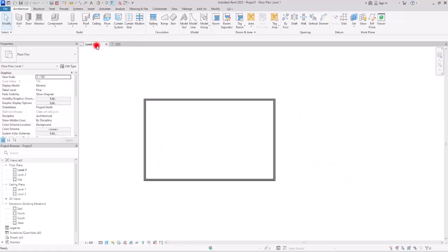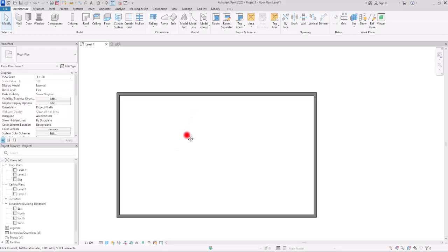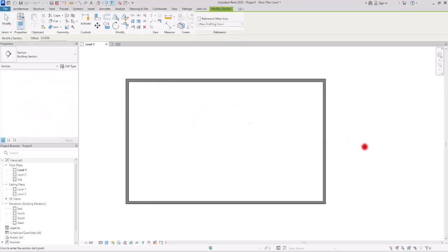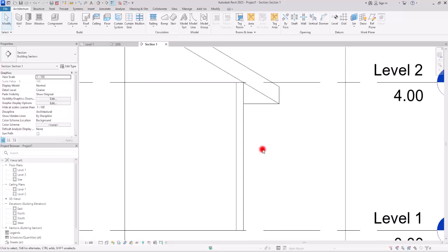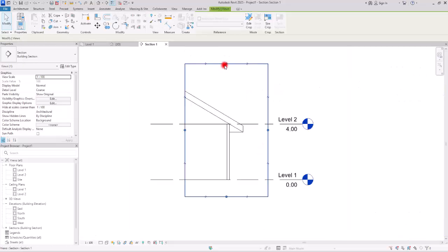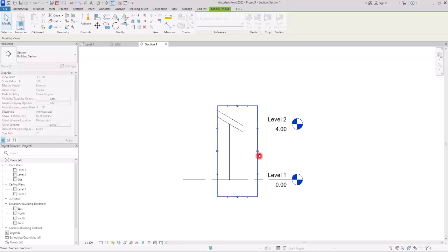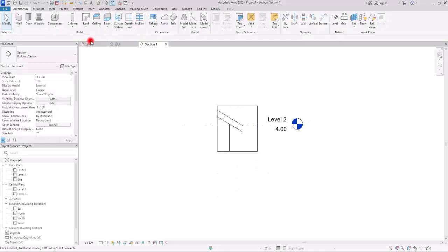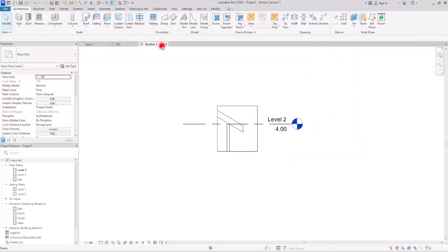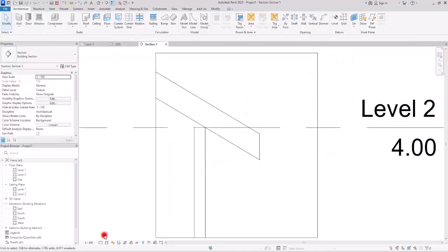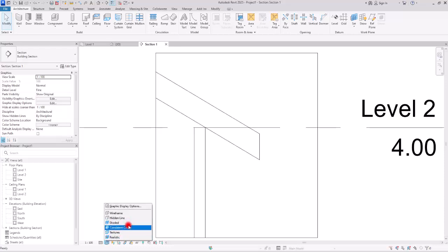Go back to floor view and here we are going to create a section — it doesn't matter exactly where. Now let's go to this section view where we are going to create our details. Make this part smaller to see only what we need, and go back to first level and move the view there. Before we start, I want to make a few changes: I'm going to change this detail view to Fine and also put the visual style on Consistent Color.